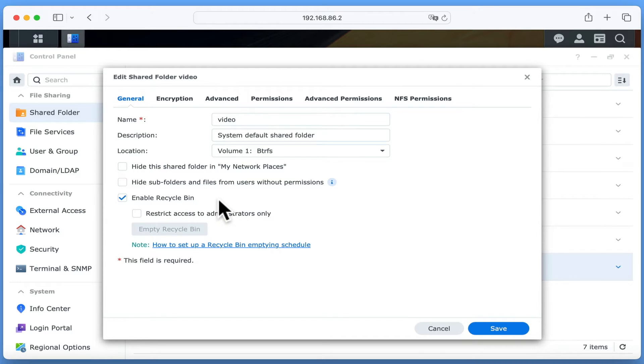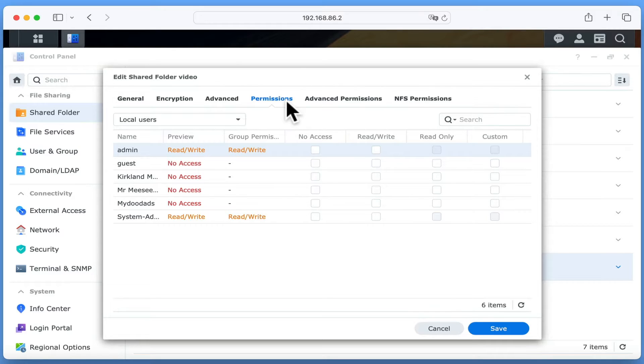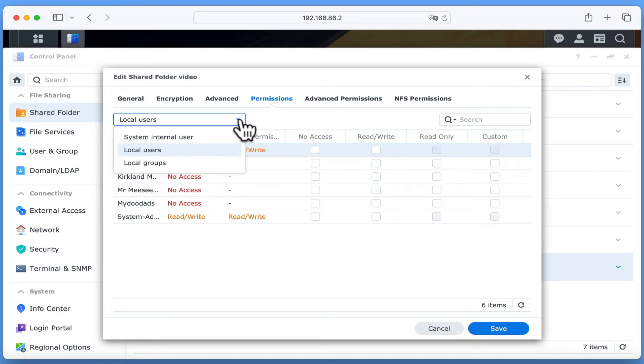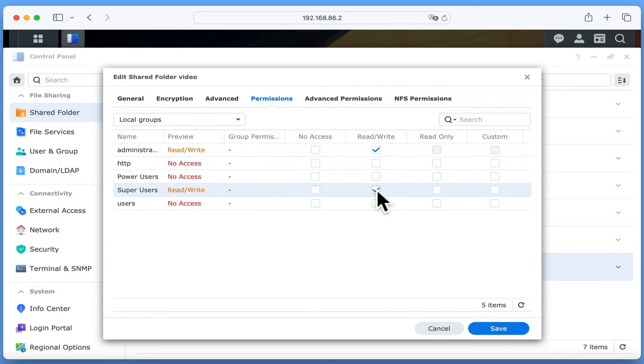Next, if we select Permissions, we need to give either a user or a group read-write permissions over the Video folder. As we configured our groups in a previous video, we are going to select the drop-down next to Local Users and choose Local Groups. Then in the read-write column, we are going to tick the box next to Super Users as this group includes our MyDoodads account. After clicking on Save, we next need to set Application Privileges for VideoStation.